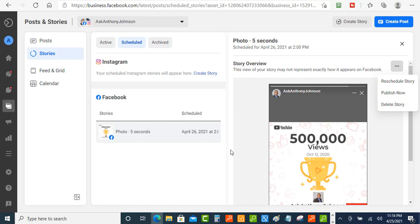Okay that's it so that's how you schedule your stories on Facebook and it's absolutely free guys. So let me know what you think about this and how you're going to use this with the Facebook business suite and drop a comment. Let me know for watching this and I'll see you in the next one. Bye bye.